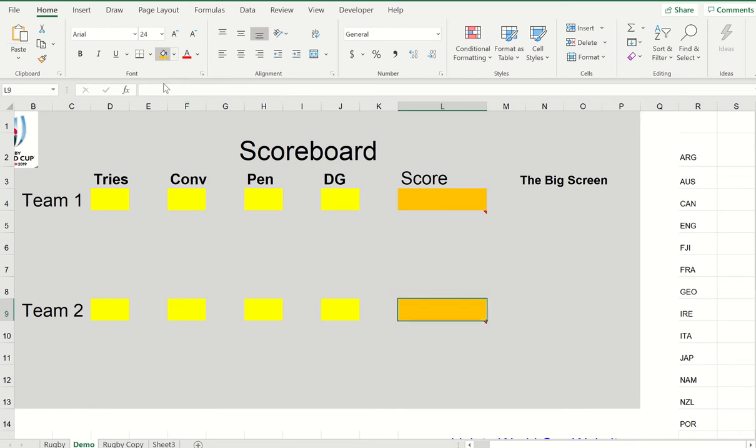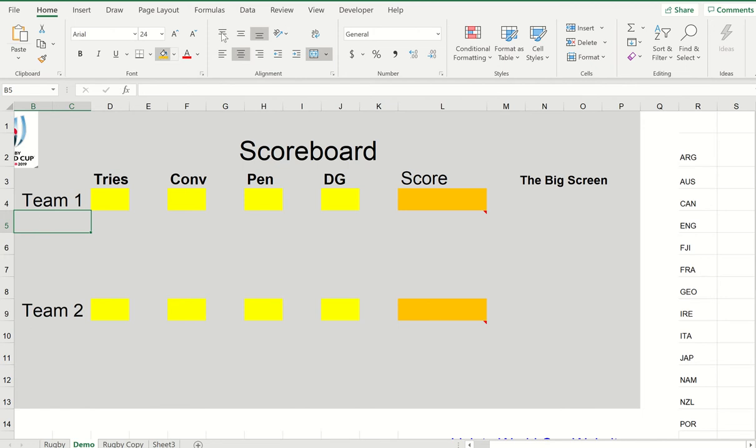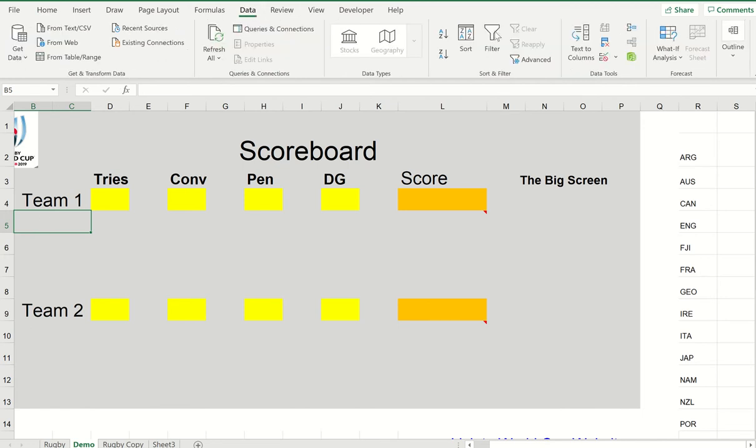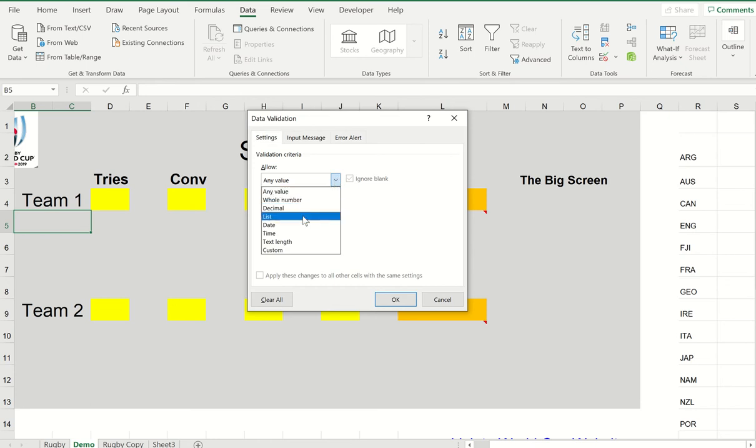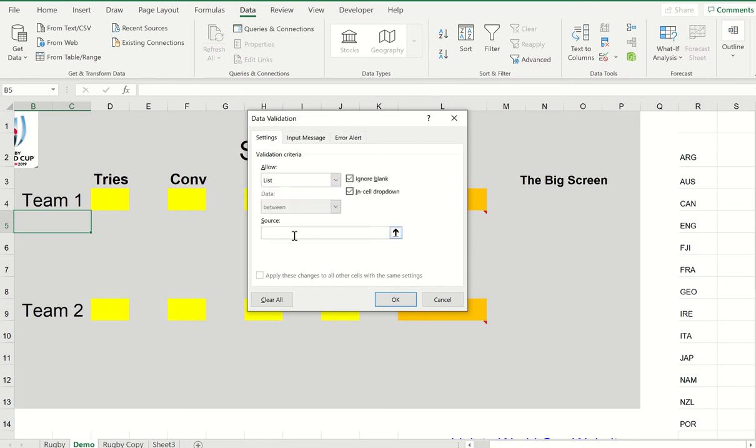Now the next thing is we want to bring up the list of teams, and for that we're going to do some data validation. So we go to the data area up here, click down here and choose data validation, and it says where are you going to get this data from. So I click on the drop arrow and choose list.